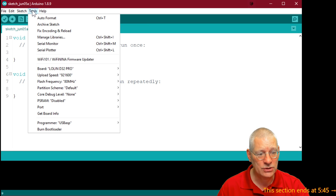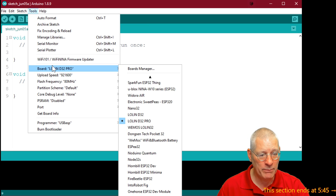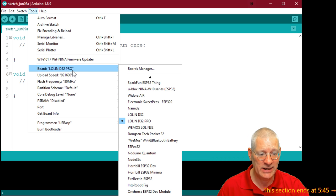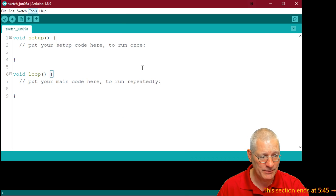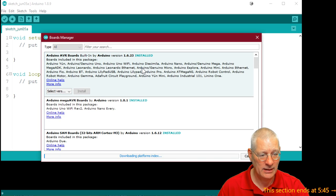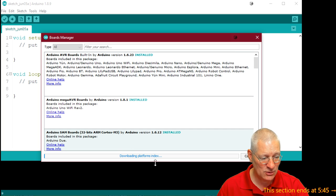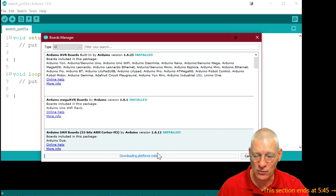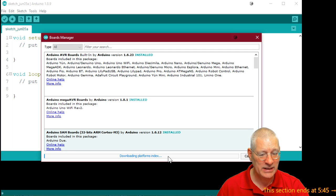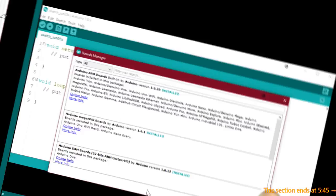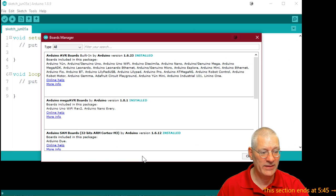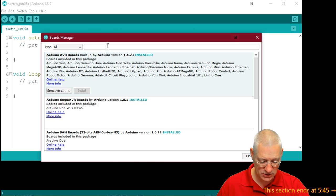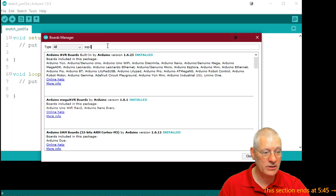When it's responsive again, go to Tools, Boards, forget what you may or may not have already in here. Go to Boards Manager. Now this will also take a little bit of time. Look at the Downloading Platforms Index thing down here. You've got to wait till that finishes, otherwise you can't do anything. So we'll come back in about a minute.